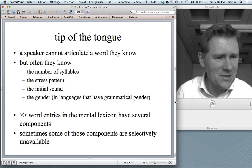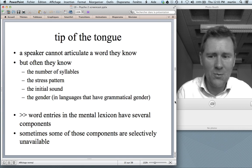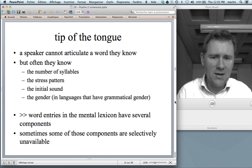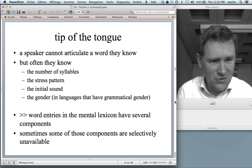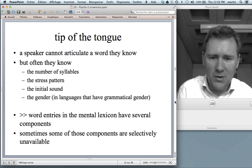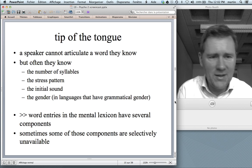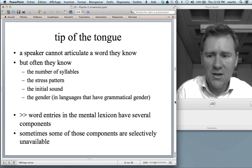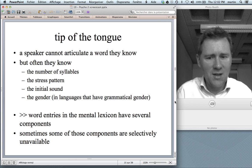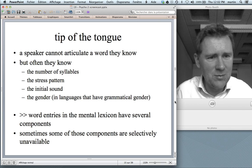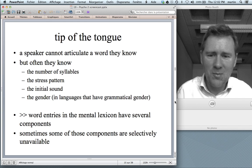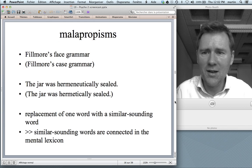So what does this tell us about the mental lexicon? It tells us that word entries in the mental lexicon have several components — where the sounds are stored, where the meaning is stored, where the grammatical characteristics like gender are stored. And sometimes some of these components are selectively unavailable. Quite scary, but it tells us something about the organization of the mental lexicon.